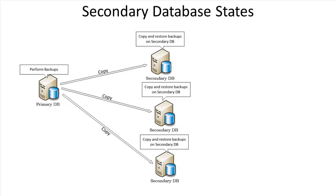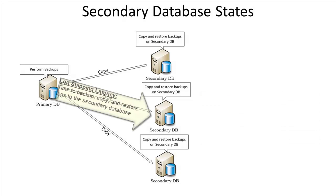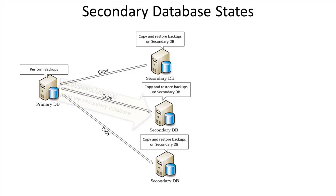It takes time for the logs to get shipped and processed. The latency or delay of the secondary servers getting their information from the primary is defined as the interval at which the transaction log backups are taken on the primary and how fast it gets copied to the secondaries and then restored on them.